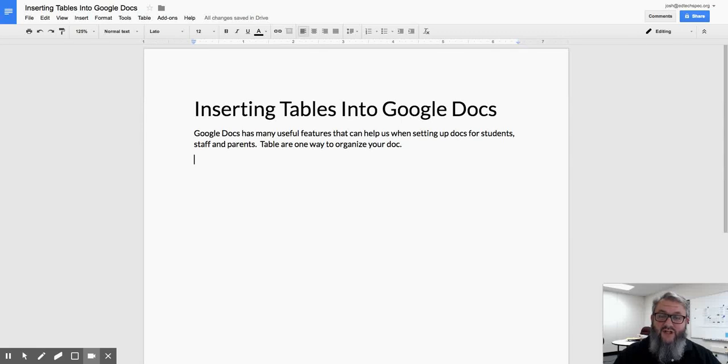Hi, this is Josh here at TechSpec, and today we're going to be talking about inserting tables into Google Docs.